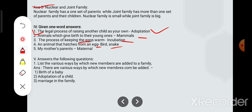Now answer the following question: list the various ways by which new members are added to a family. There are various ways — note there is a misprint, change it to 'can', C-A-N. The first one is birth of a baby, adoption of a child, and marriage in the family.